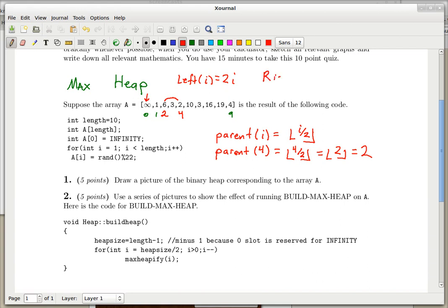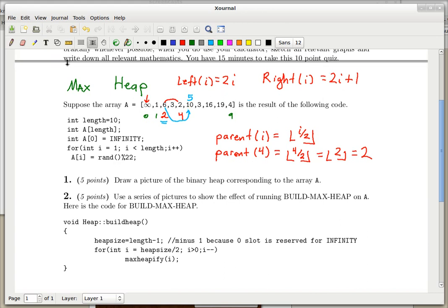The right child of the node with index i is the node at index 2i + 1. Working with 6 again: its right child should be at index 2×2 + 1 = 5 — one more than the left child. We can verify that this is the fifth slot: one, two, three, four, five. Everything checks out.